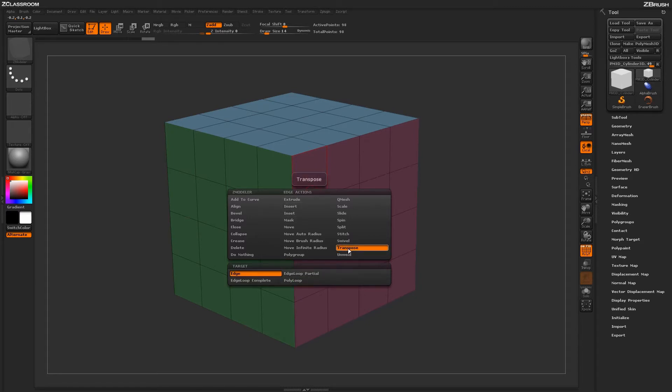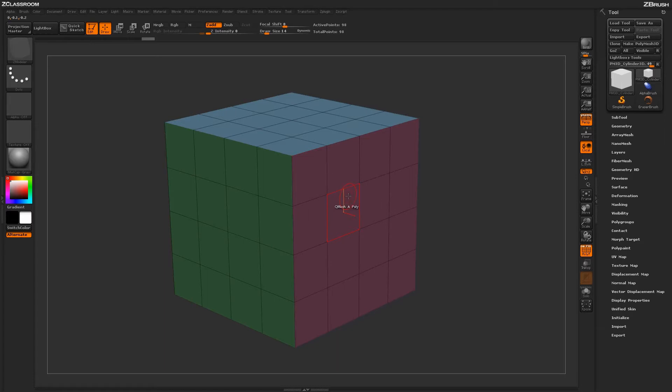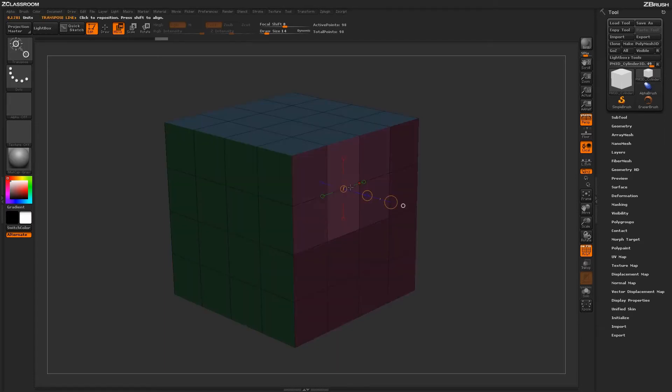With the transpose action selected, you'll see a series of targets down below. To start off, let's select the edge target. With the edge target selected, if you hover over an edge on your model and simply click, ZBrush will auto-mask everything on your model except for the edge you have selected and automatically throw you into the move transpose mode.